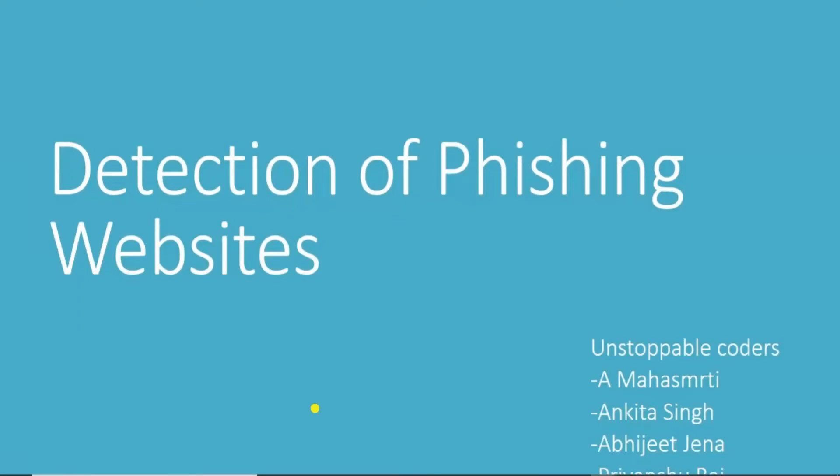Hello everyone, this is Ankita from Teams Unstoppable Coders and I am here to take a walkthrough of our website which is detection of phishing websites. With that we have a bonus extension as well which I will tell you later.